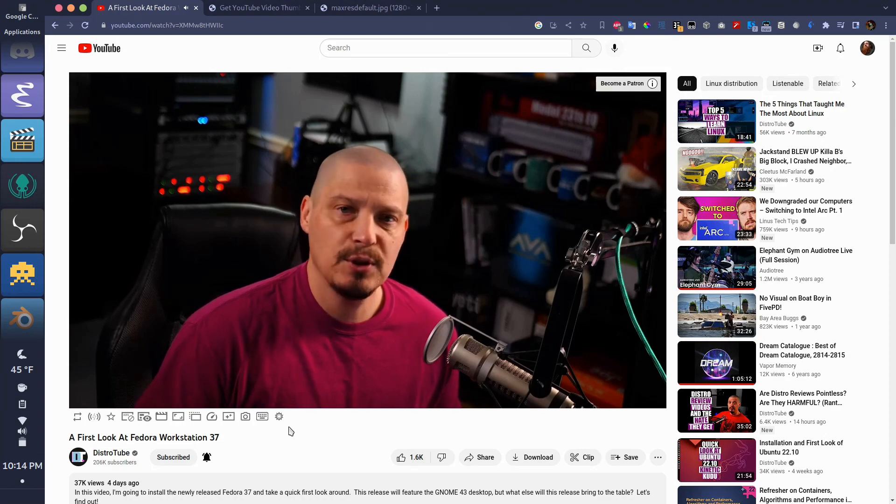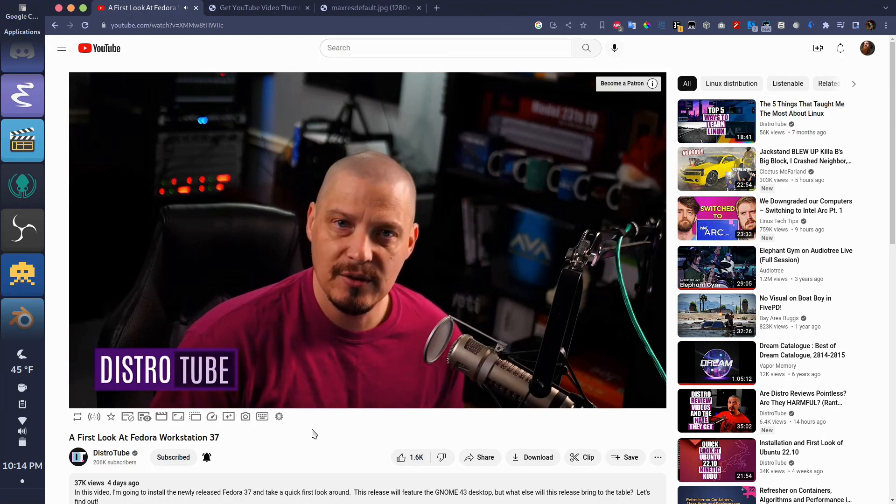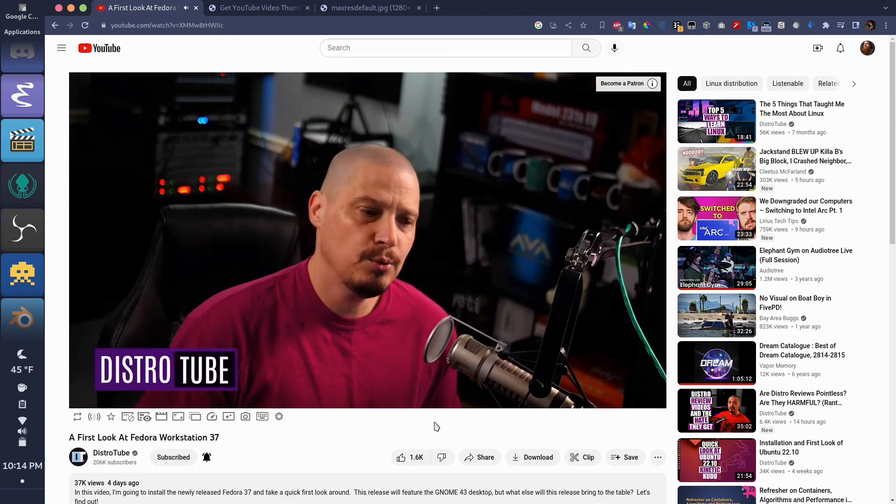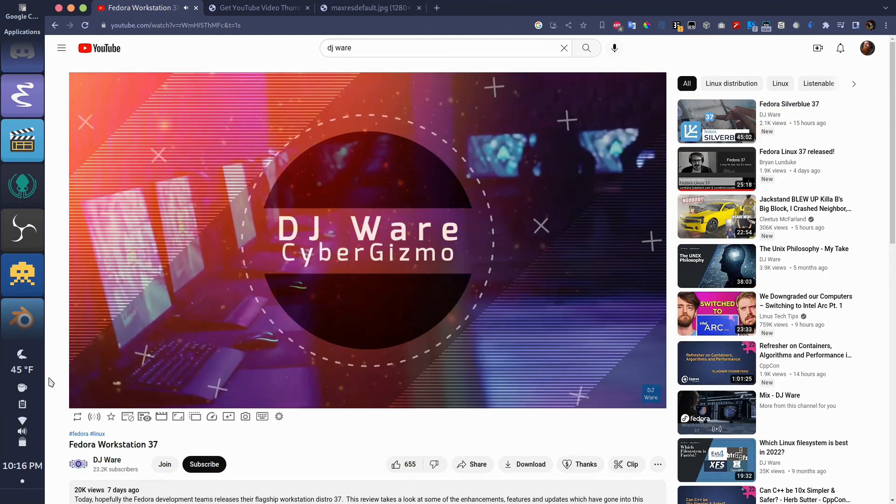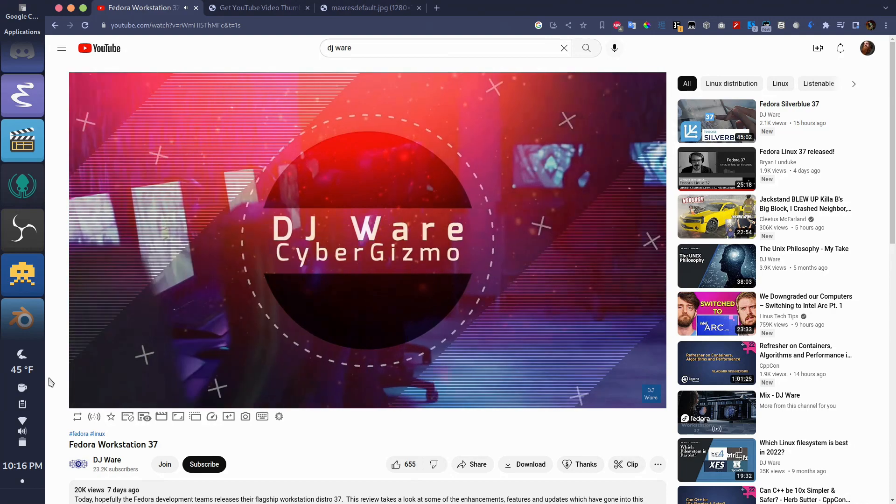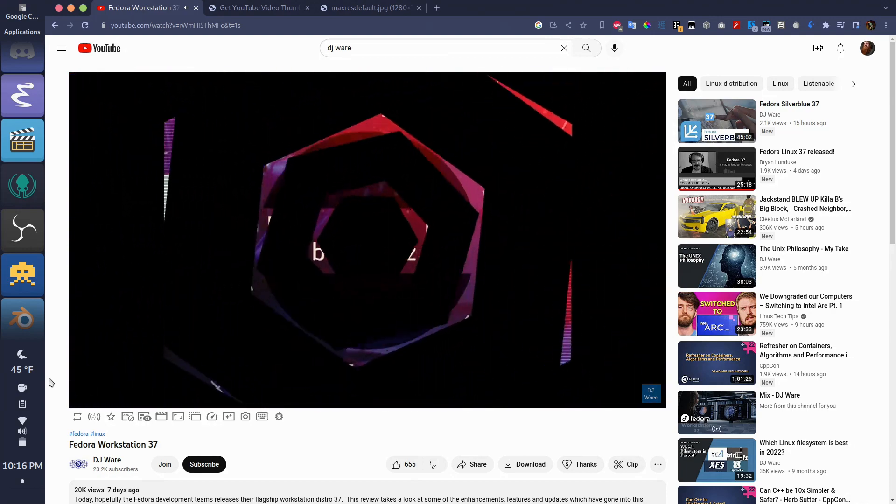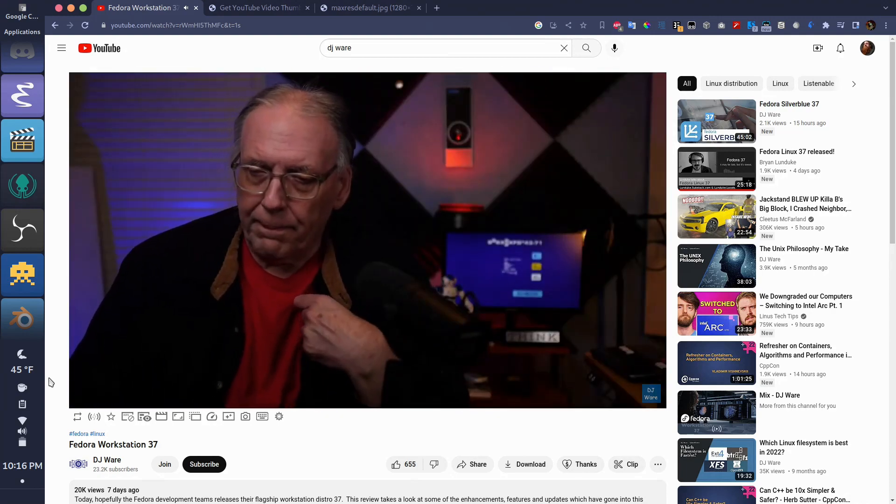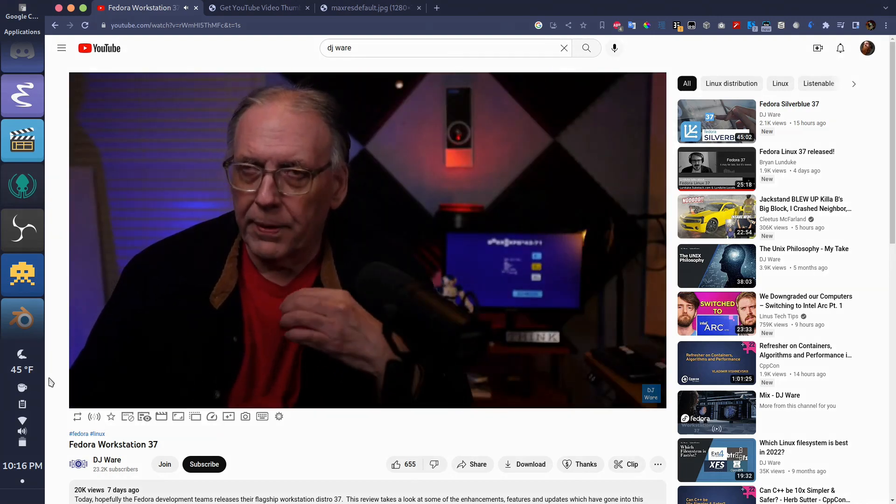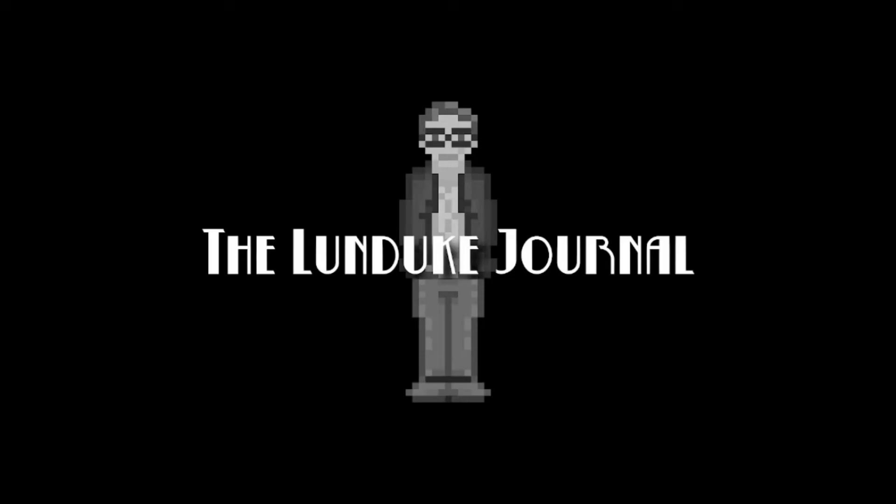DistroTube for insightful information on DNF, and he always has great thoughts on any distro that comes around. And then obviously DJ Ware for the day one information throughout the release cycle. And last but not least, Brian Lunduke.